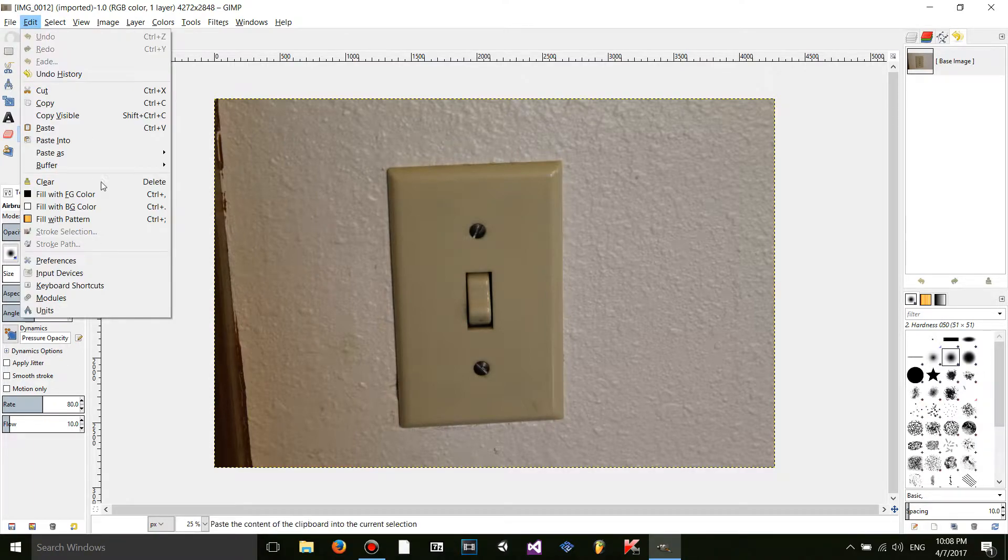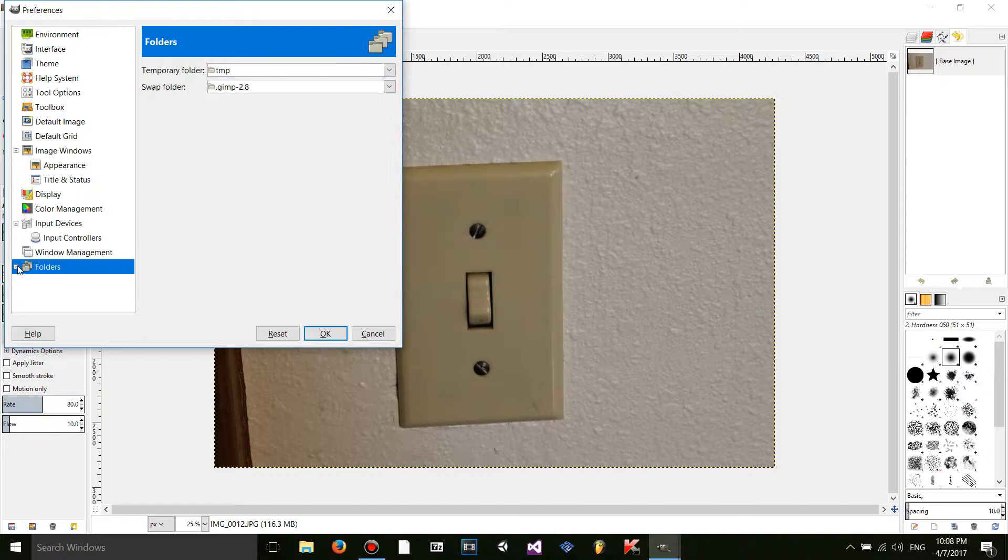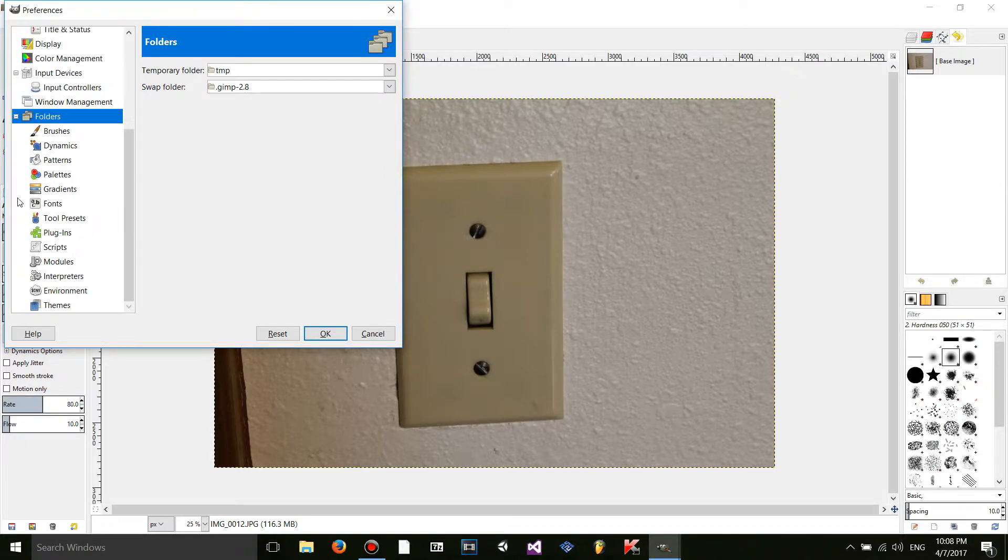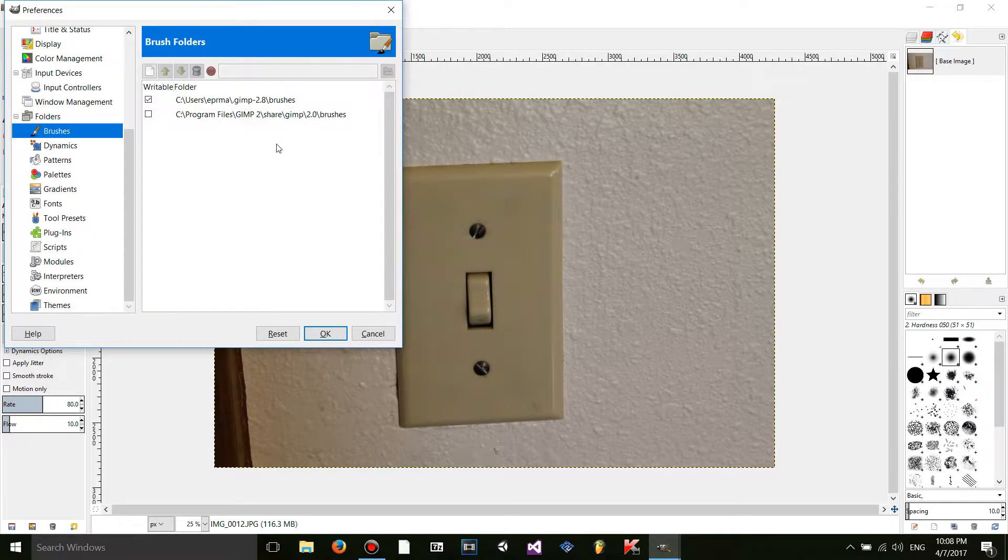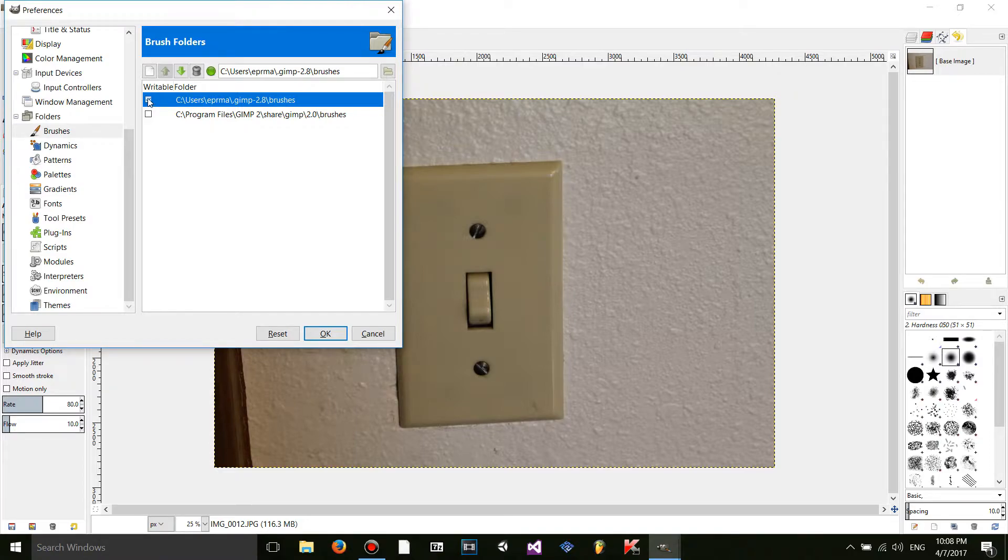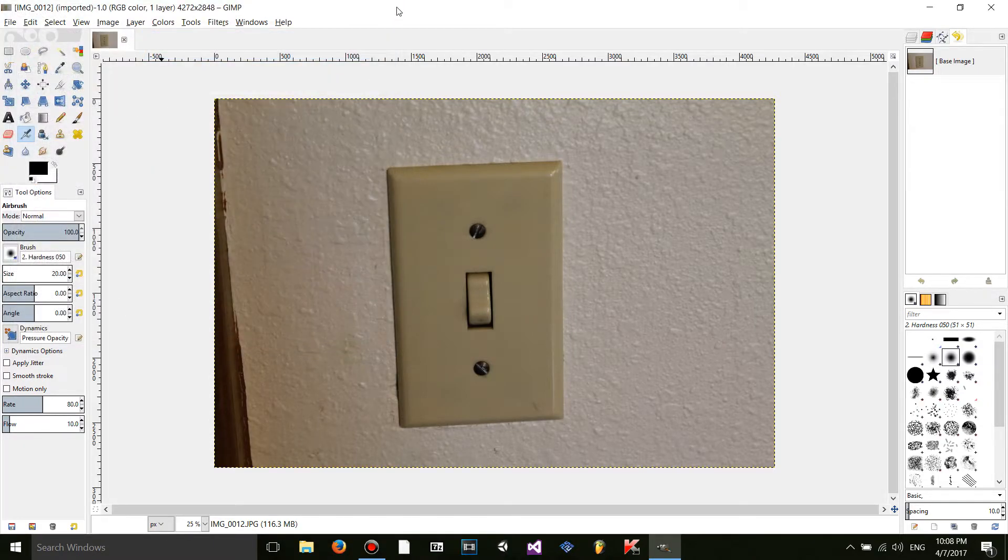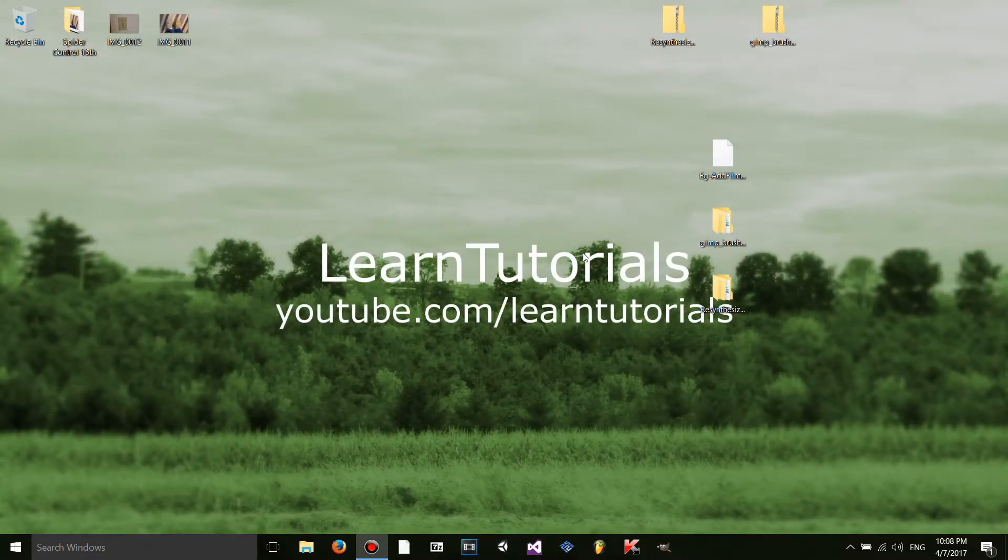You're going to want to go to edit preferences. Go down to folders. Click the little plus sign. It's going to open up a bunch of stuff. Go to brushes or something or whatever. There should be a path right here on your hard drive with a check next to it. You're going to want to click up here. Control A to select everything. Control C to copy. Exit out of GIMP.